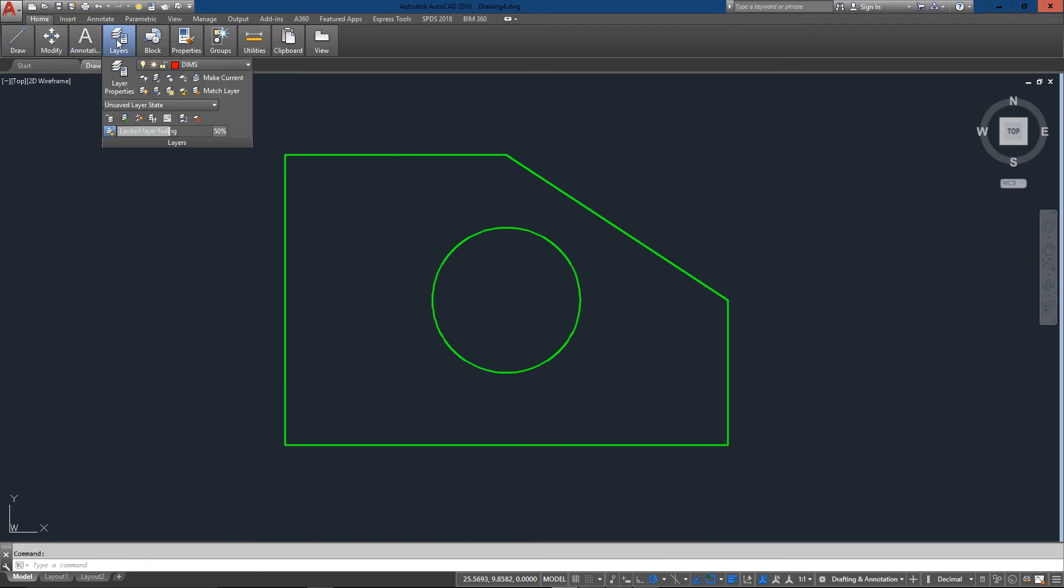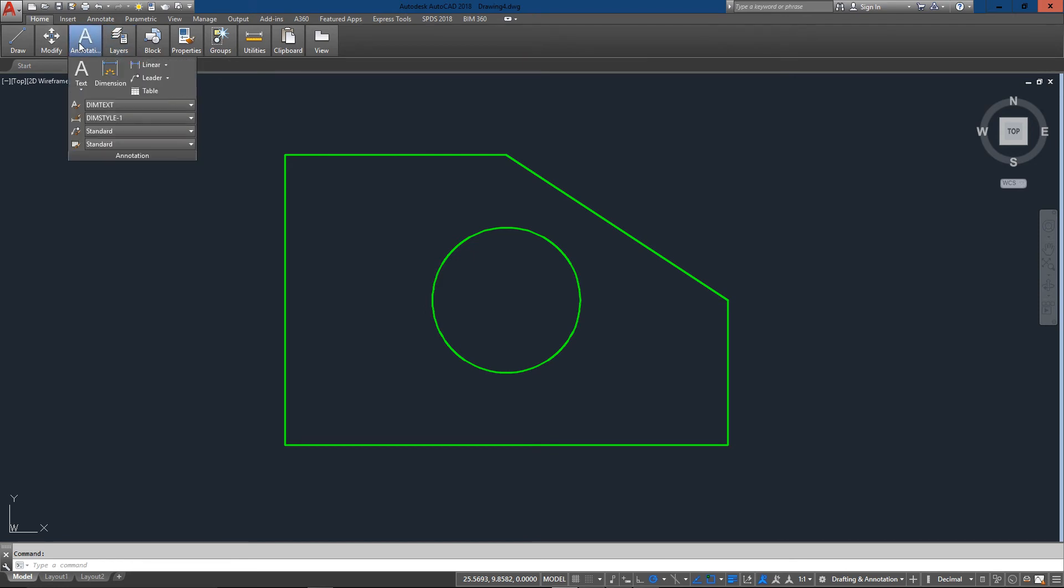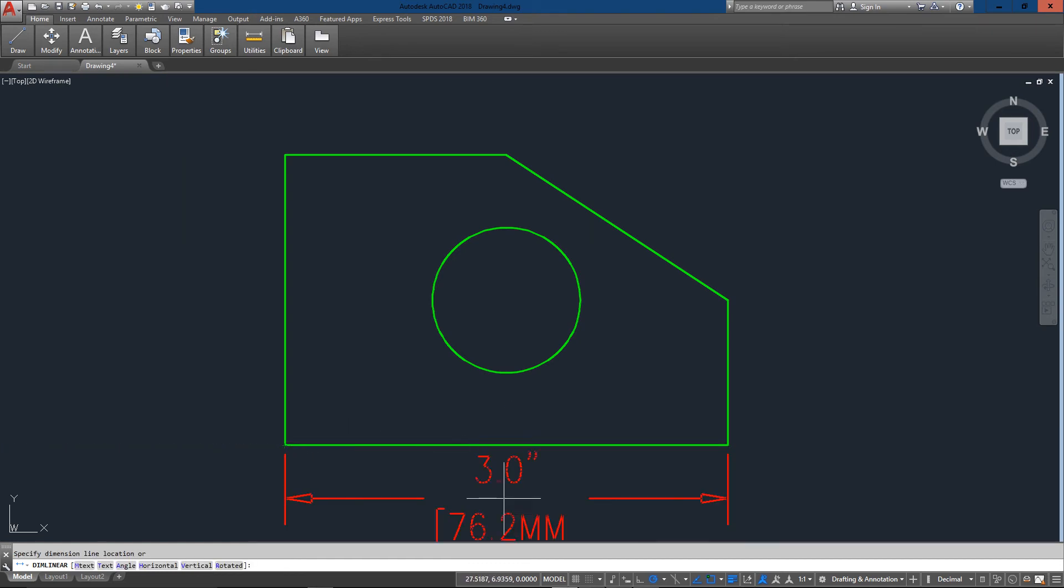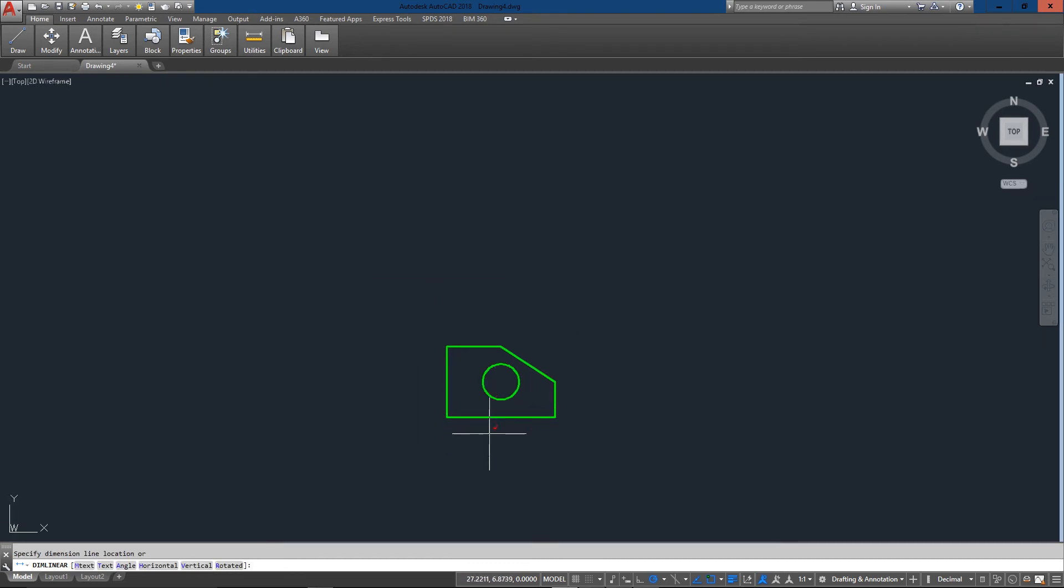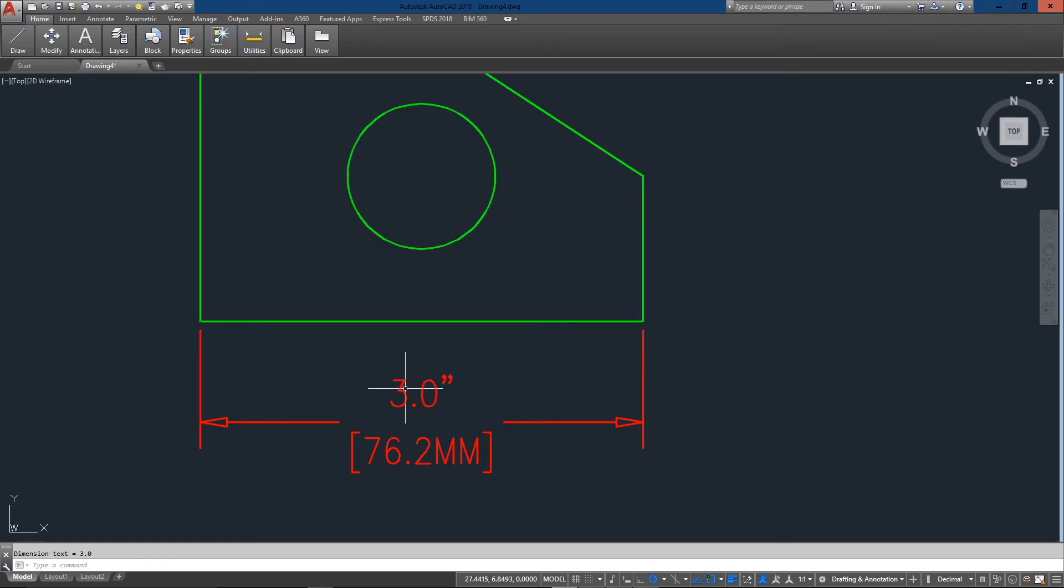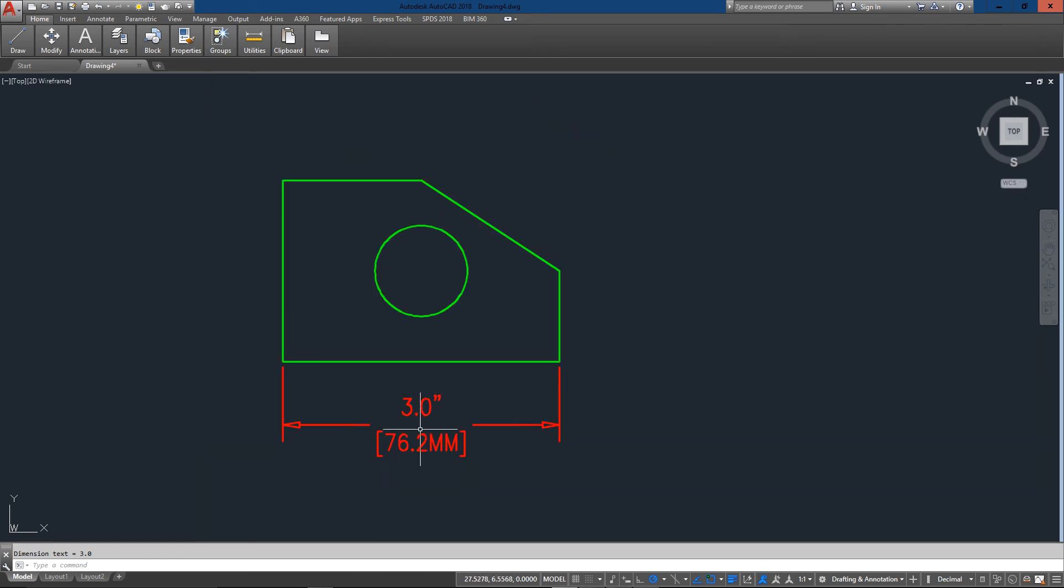So now when I do a dimension you'll see that it'll look different than the one I did previously. So now I've got three inches or 76.2 millimeters.